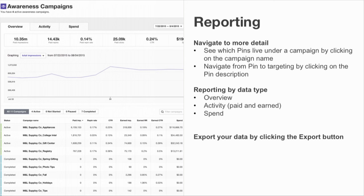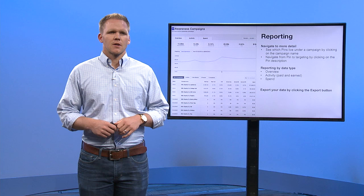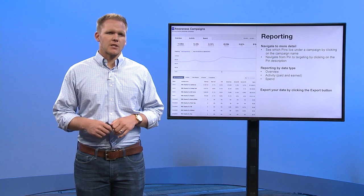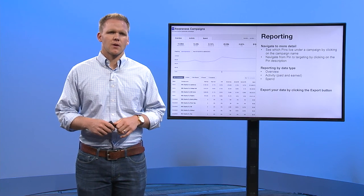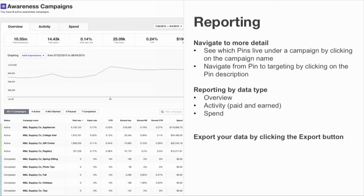At each level of the account, you can export a CSV. The columns of the exports contain all the data from these three tabs. The rows of the CSV will change based on the level of the account you're in when you export. When at the campaign level, the CSV rows will be the campaign names. At the pin level, the rows will be the pins within that campaign. And at the pin targeting level, the rows will be the targeting levers, like devices and terms, tied directly to that pin.